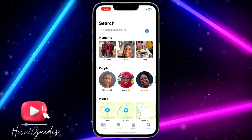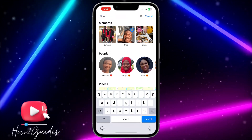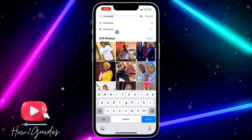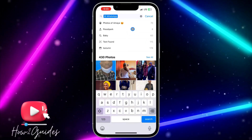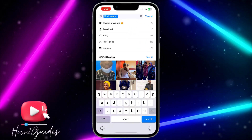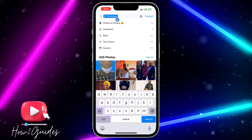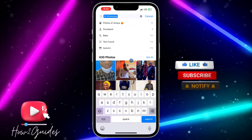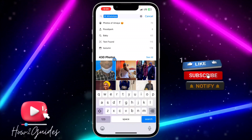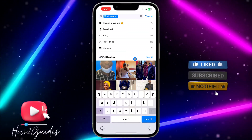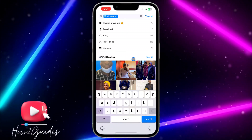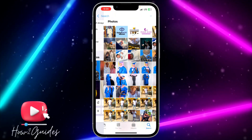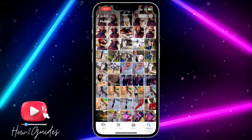In the search bar, search for WhatsApp. Once you search for WhatsApp, click on WhatsApp right here and it's going to filter everything. You're going to see everything right here — 430 photos — and this includes your videos as well. Click on 'See All' in front of it.